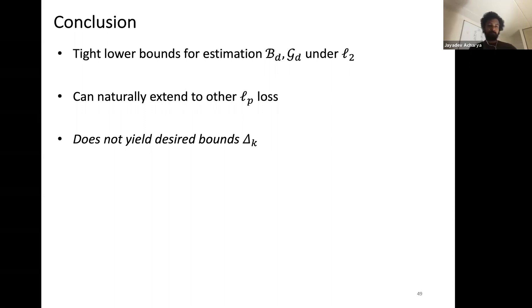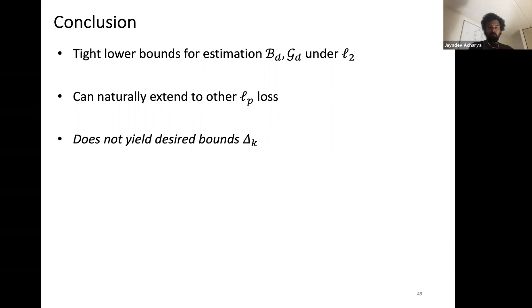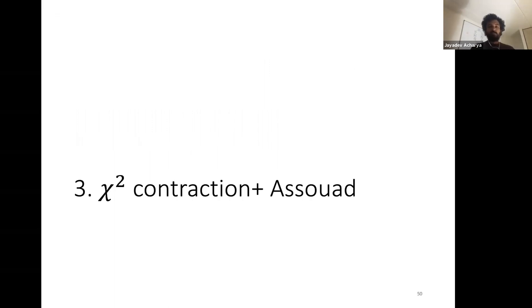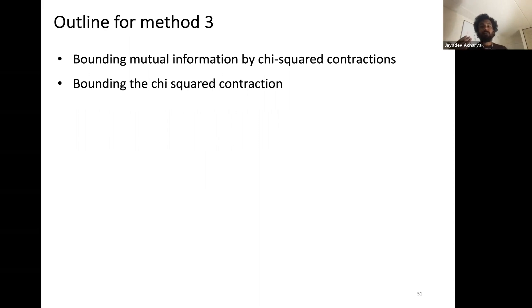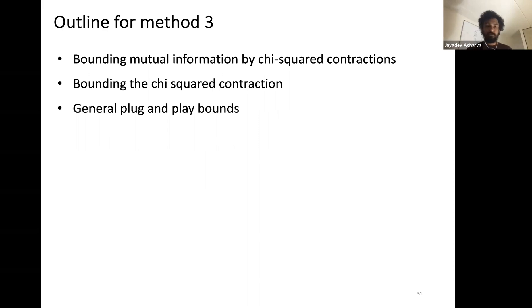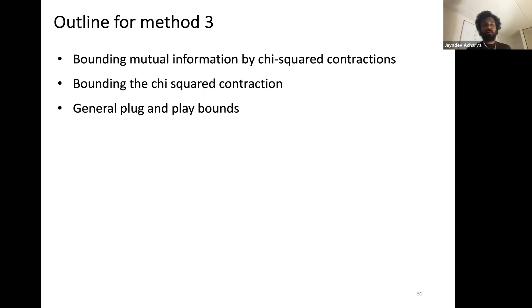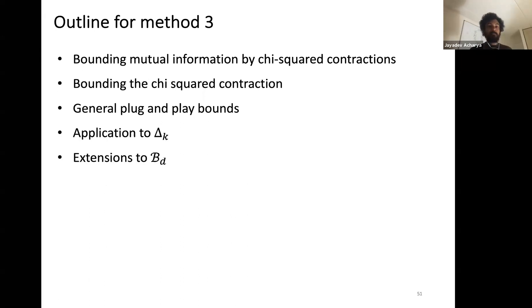Our last method is chi-square contraction combined with Assouad's method. The outline is: first bound the mutual information via chi-square contractions, then find methods to bound the resulting expression, and apply it to get unified plug-and-play bounds for both discrete and product distribution estimation.